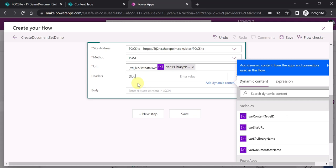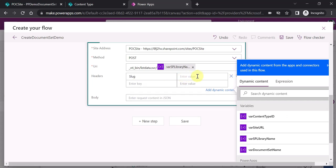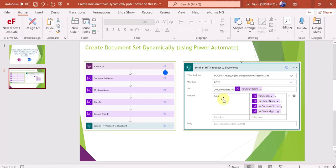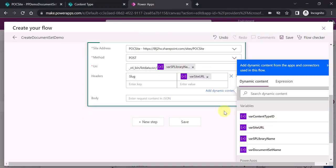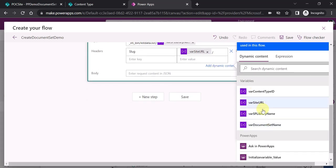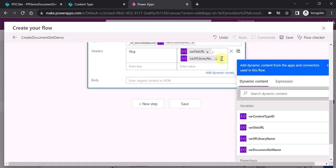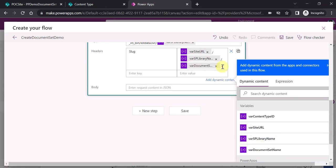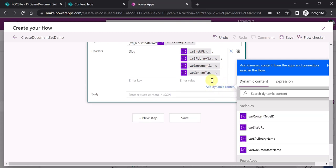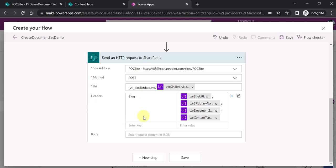In the headers section, I write 'Slug' because I want to pass the Slug header. The value for this header is very important to understand. First you pass the site URL, then slash, then the library name, then slash, then the document set name — since we are taking the document set name from PowerApps, you pass that variable. Then at the end, when you want to pass the content type ID, you use the pipe sign and then pass the content type ID variable. So the slug header format is: site URL / library name / document set name | content type ID.